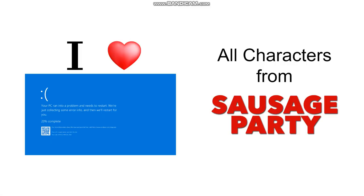Do you know who likes this error? All characters from Sausage Party. They like this error when this error happens.